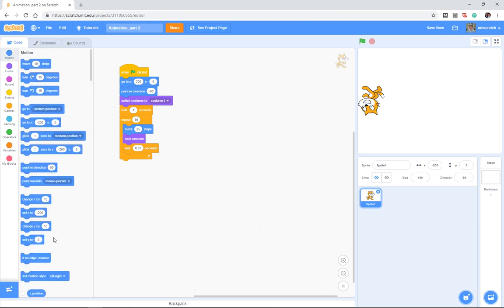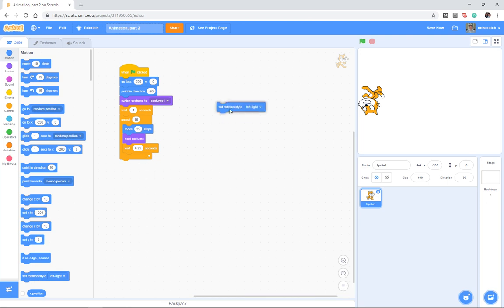And this is something that's under the motion tab, and it's down here at the very bottom of the motion tab. It's the idea of rotation style.